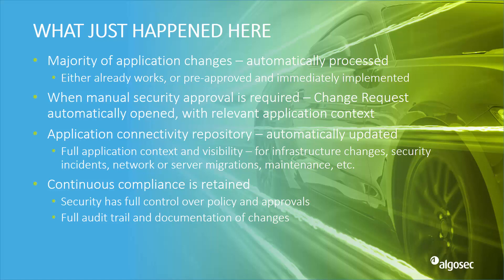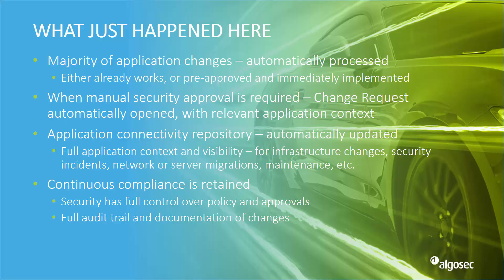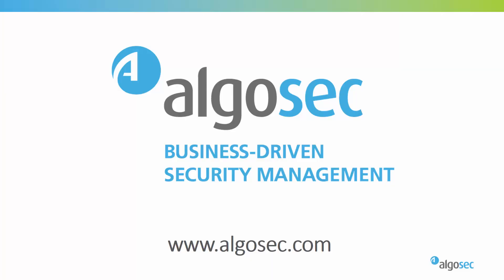We now also have an up-to-date business application repository which bridges the gap between application developers or owners and the network security teams. And last but not least, while we implemented full automation, we did not compromise on security and the process includes built-in all the required checks and balances as well as the full documentation and audit trails. Thank you.